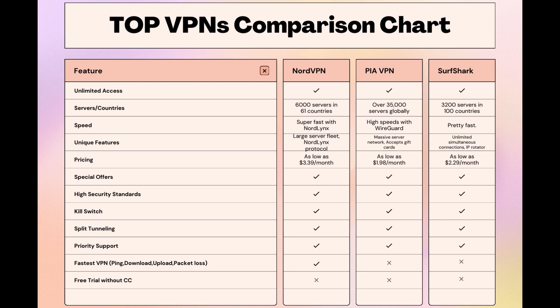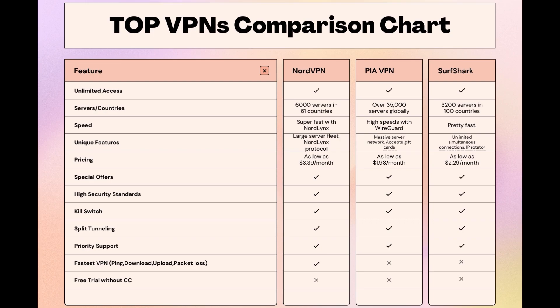Choosing the right VPN extends beyond speed or cost; it encompasses consistent performance and security for your chosen activities. NordVPN meets these criteria without compromise. As you consider these options, remember that using our link for any VPN not only secures you a fantastic deal but also supports our channel, enabling us to deliver more content like this. Stay informed, ensure your pursuits related to privacy are protected, and may your experiences be smooth and secure. This concludes our video on the top VPN choices for privacy. Have a great day!